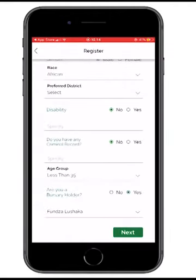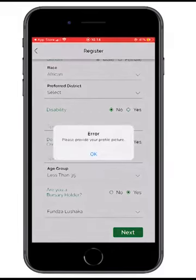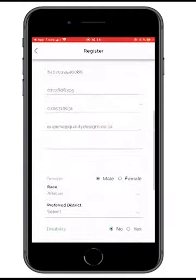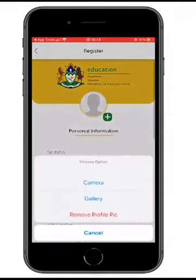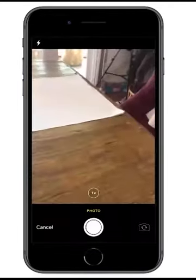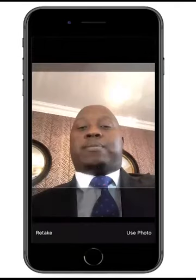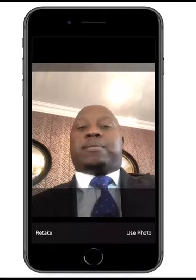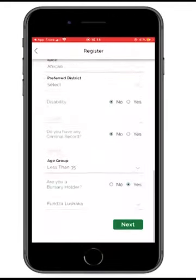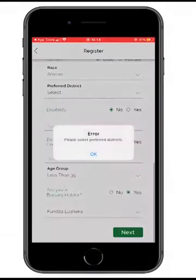It says please provide your profile picture. I go to the profile picture option, go into the camera, take the profile picture, and use it.